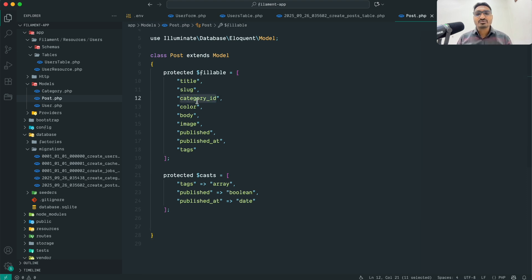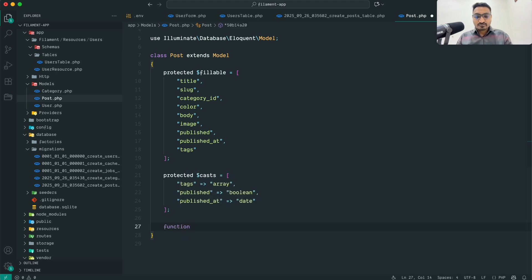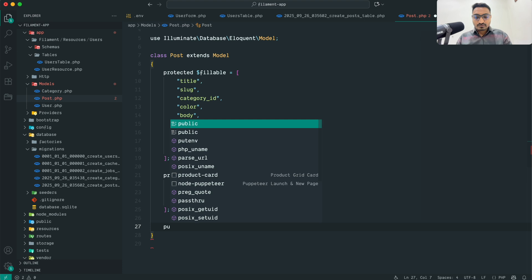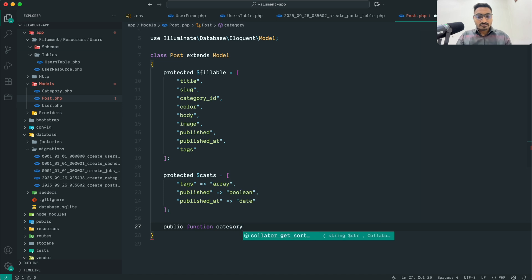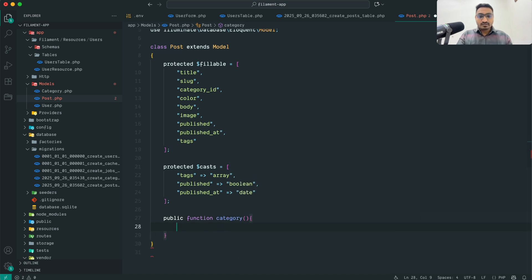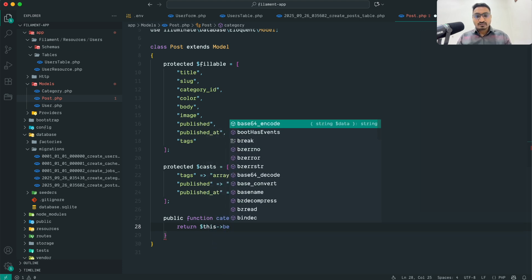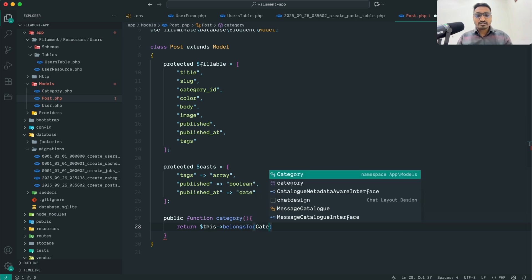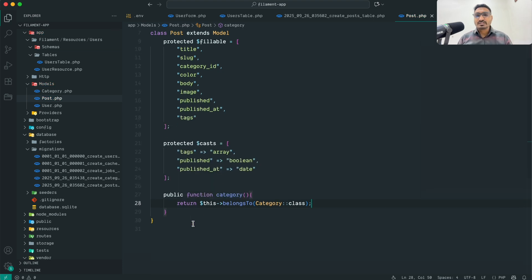Since we have a category_id column, we need to define a relationship. I'll add a public function category() that returns $this->belongsTo(Category::class). Now the relationship is set up, and we can retrieve category data from a post.